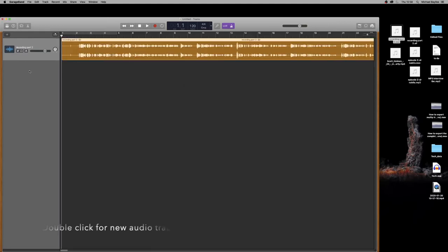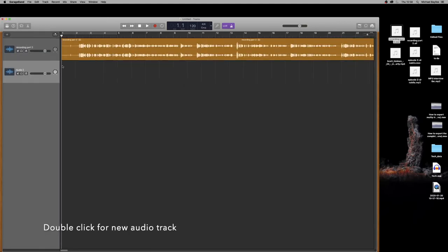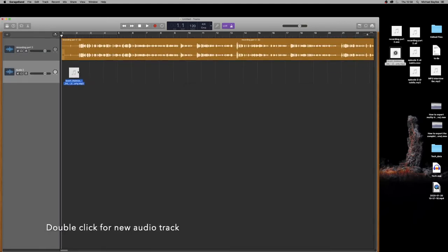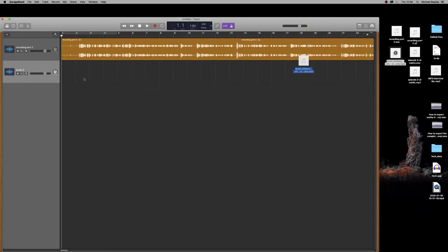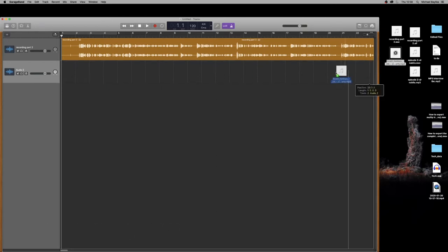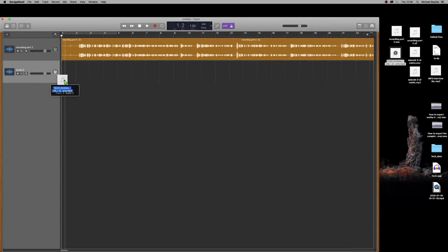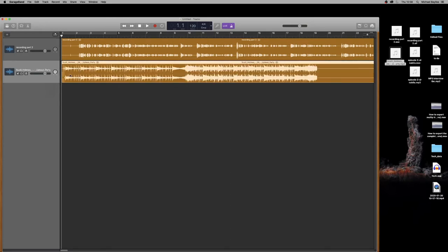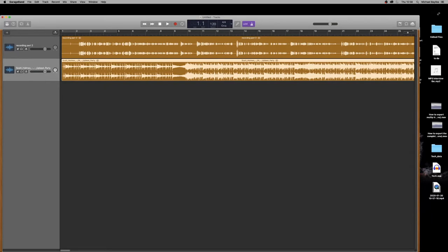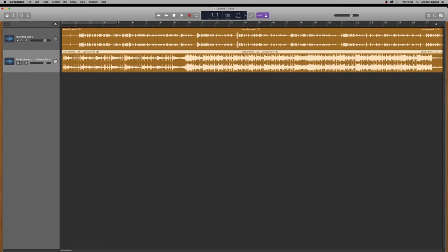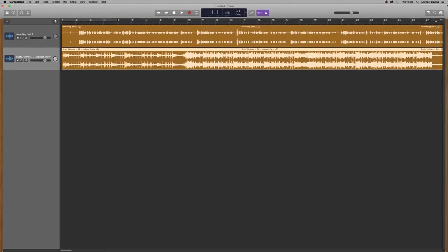So this is my podcast and I'm going to create a new track by double clicking underneath my audio file and import the second track which is the background music. Now you can do this during the recording process or you can do this after the recording which is called post-production.